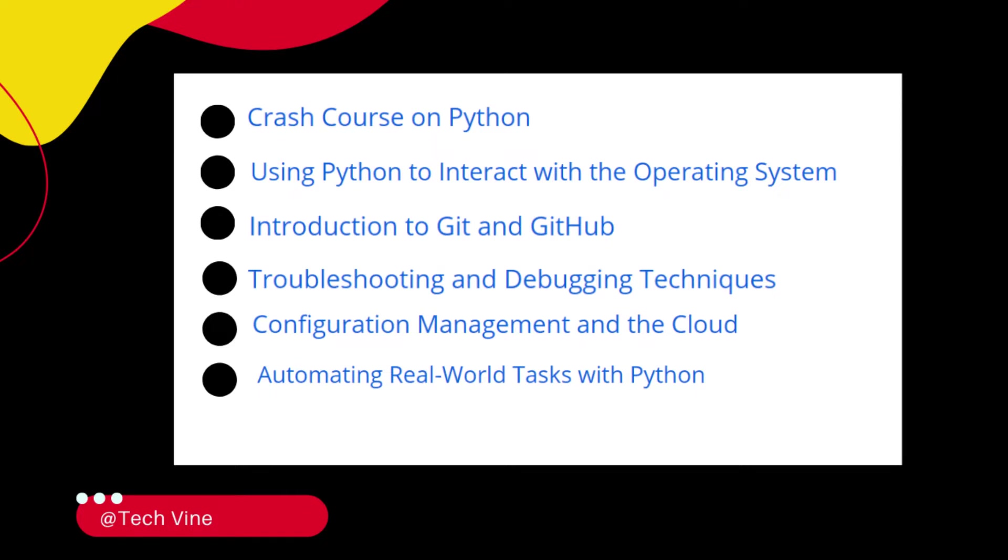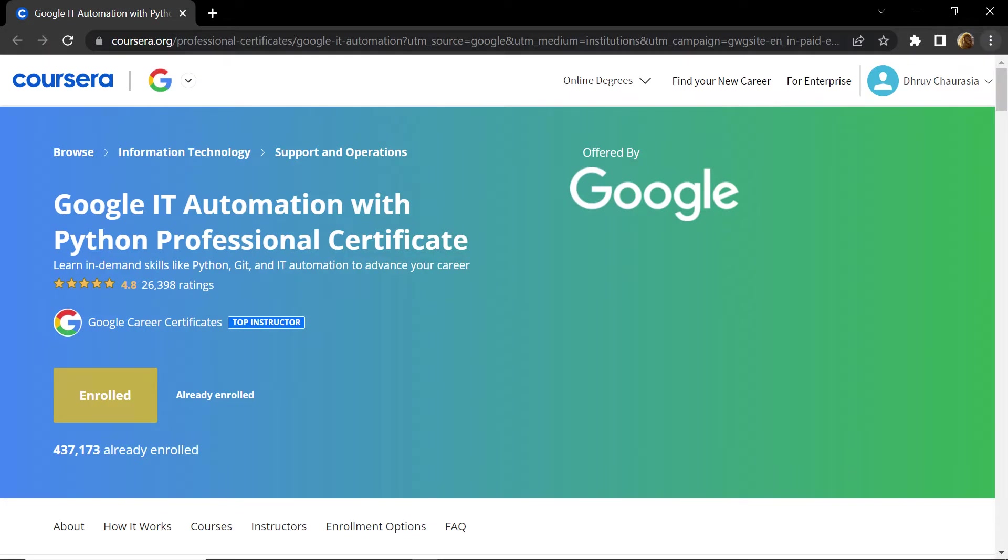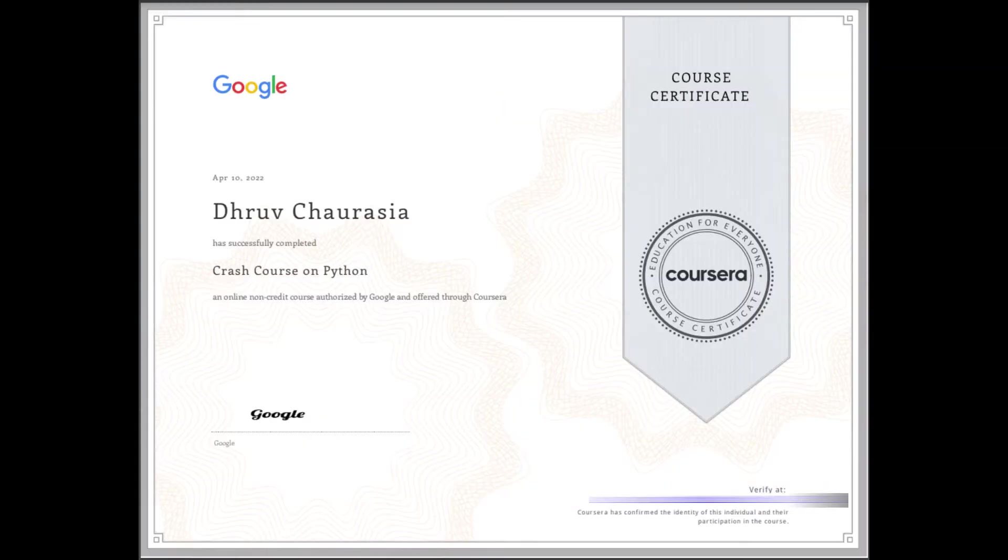We will explore them one by one, but before that let me remind you all these courses are designed and organized by people working at Google. And they have tried their best to make these courses interesting and easy to understand. If you complete even one course from these six different courses, you will unlock a certificate like this.